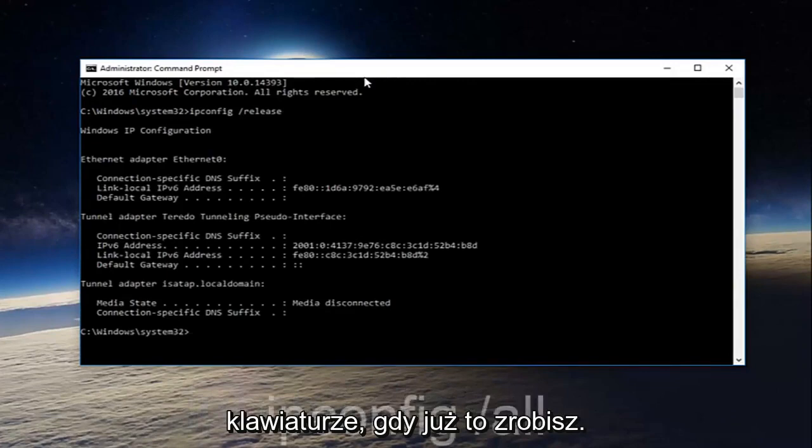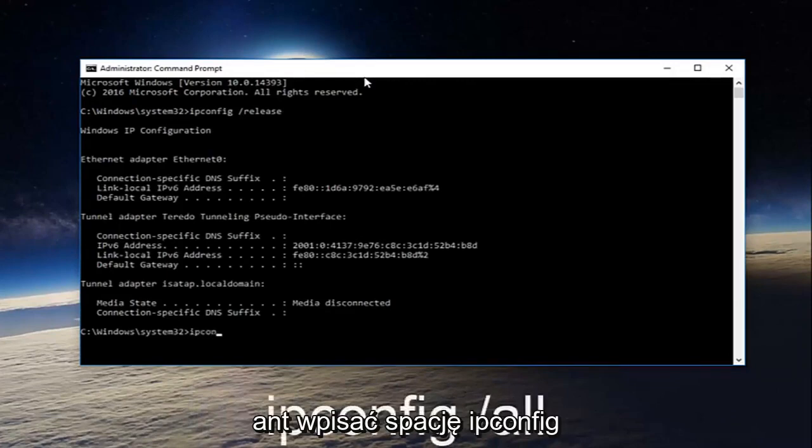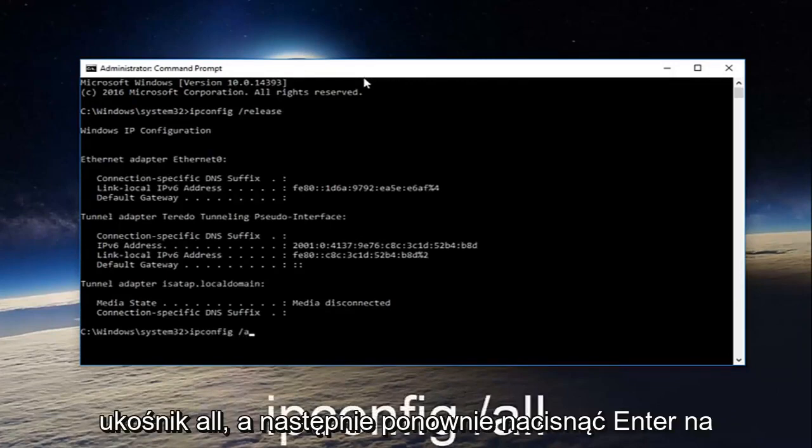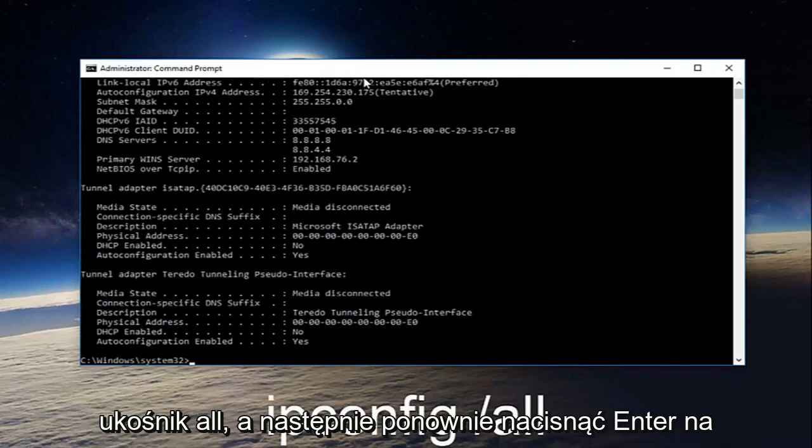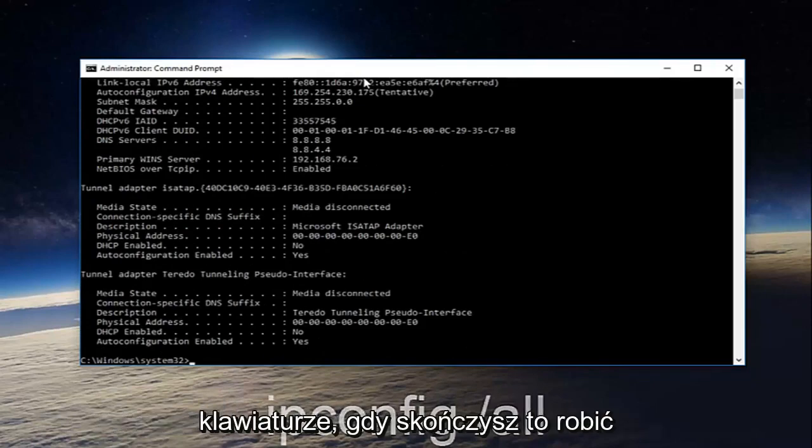Once you're done doing that you want to type in ipconfig space forward slash all and then hit enter on your keyboard again.